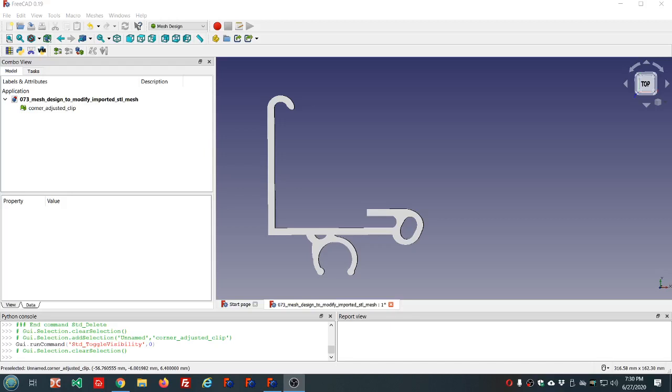Hello and welcome in. Mark here, aka the Markster. This is video number 73 in the FreeCAD series.